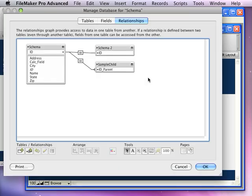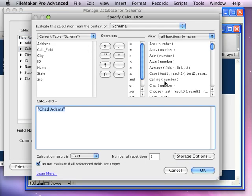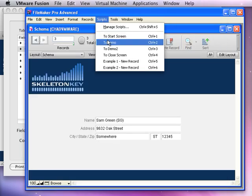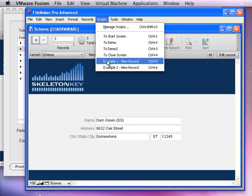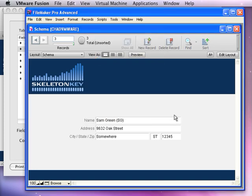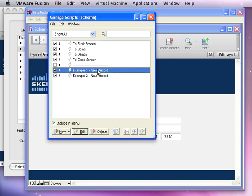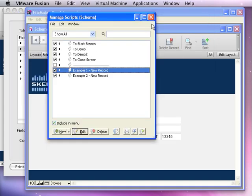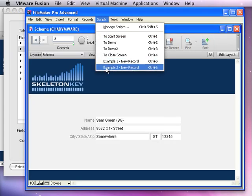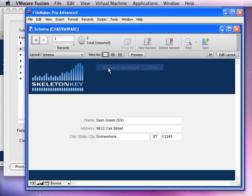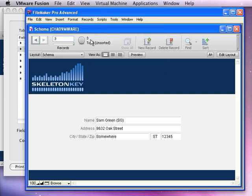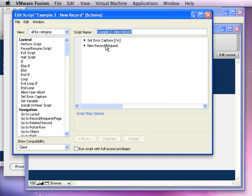I can test this through scripts. Let's go back here and I'll put this into a locked state. And we'll run an example one script here, which is just calling a new record. I get the message. Again, let's take a look at that so you can see what's happening. It's just a new record request. Or I can call a new record. This one has error capture on, no message, but no new record either. Again, let's take a look at that so you can see what's happening. Error capture on, new record.